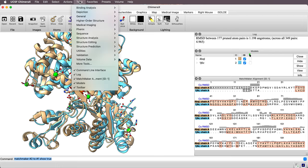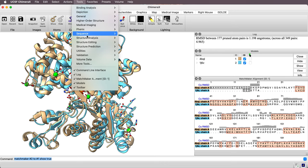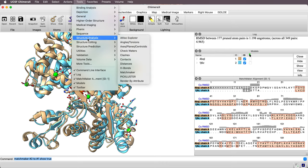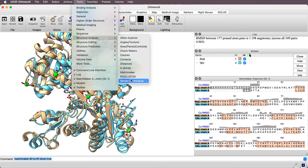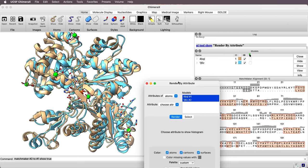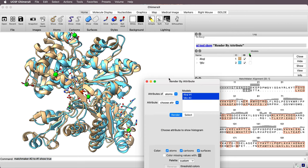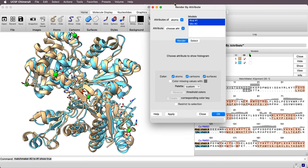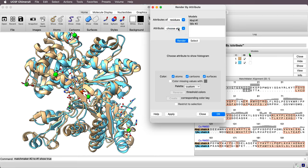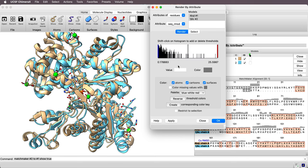So to do that, I'll go to Tools, Structure Analysis, Render by Attribute. So that will bring up this new panel. And I'll say I want the attribute of Residues. And the attribute is called Sequence RMSD.